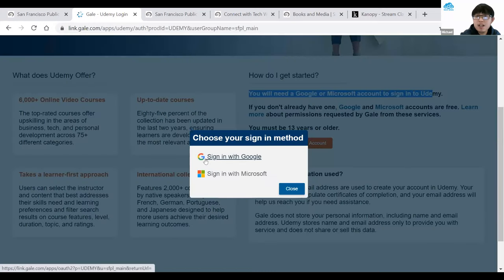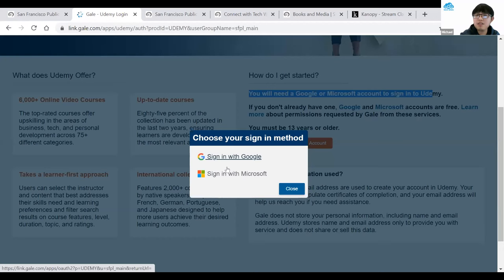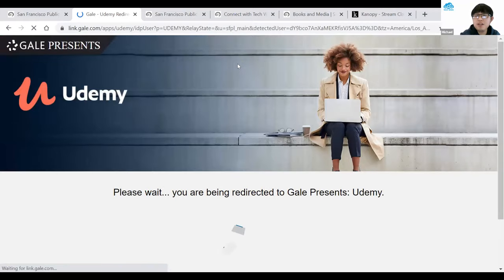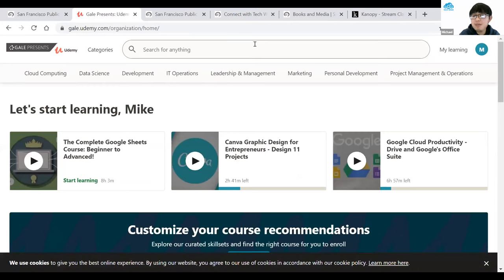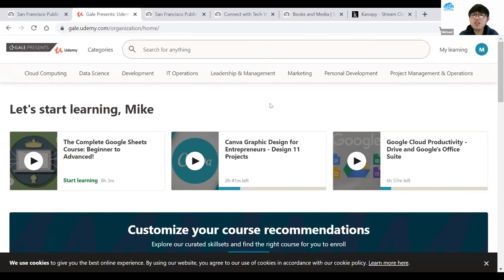This should pop up on your screen saying Sign in with Google or Sign in with Microsoft. It's up to you which account you have. Today I'm going to use my Google account. Usually it will ask for your Google login and password. Since I'm already logged in, it's going to bring me directly to the main Udemy page. If it's your first time, they'll ask what topics you're interested in — select at least three topics, hit submit, and they'll recommend courses they think might be helpful to you.